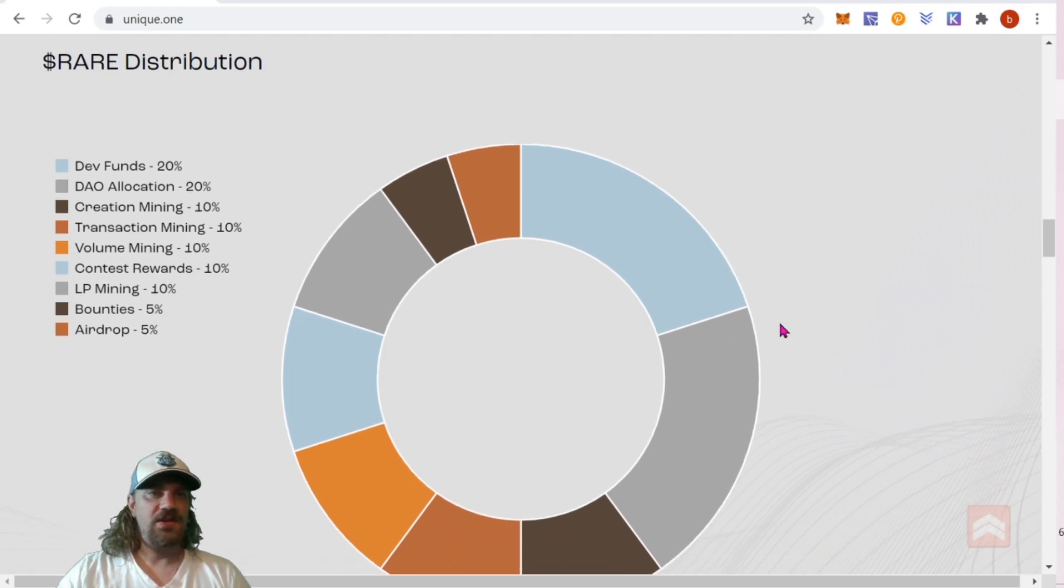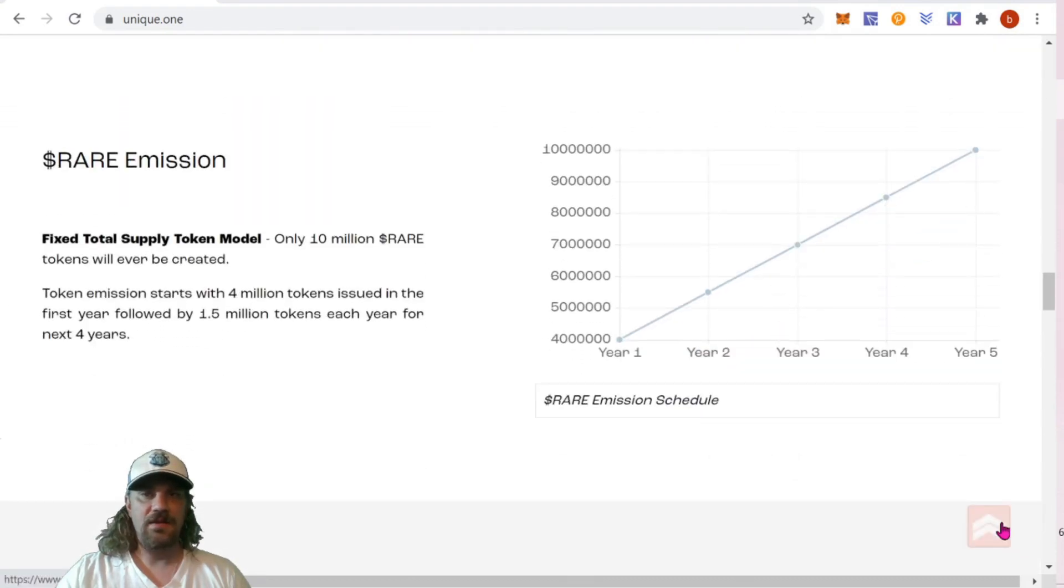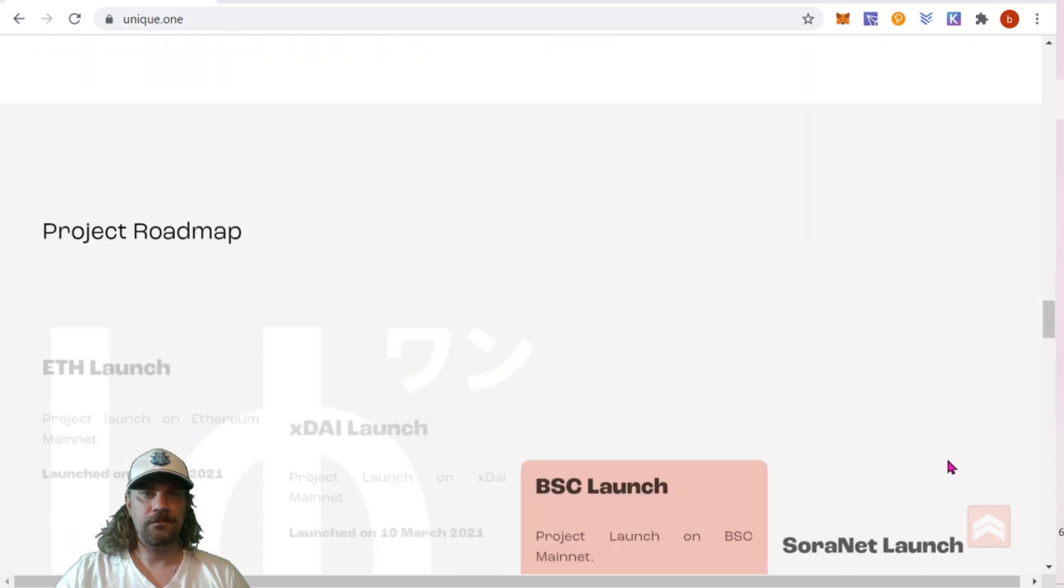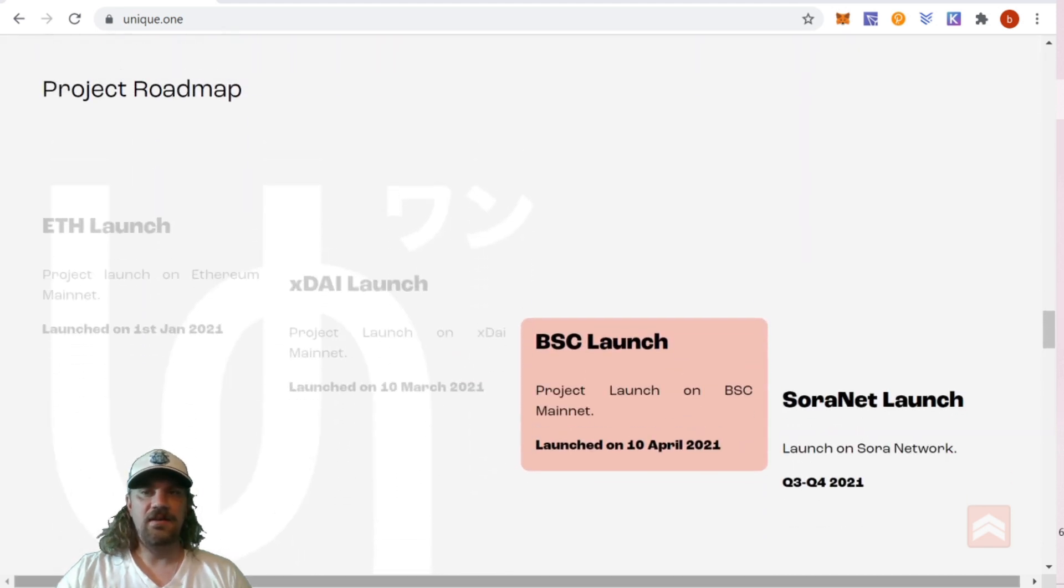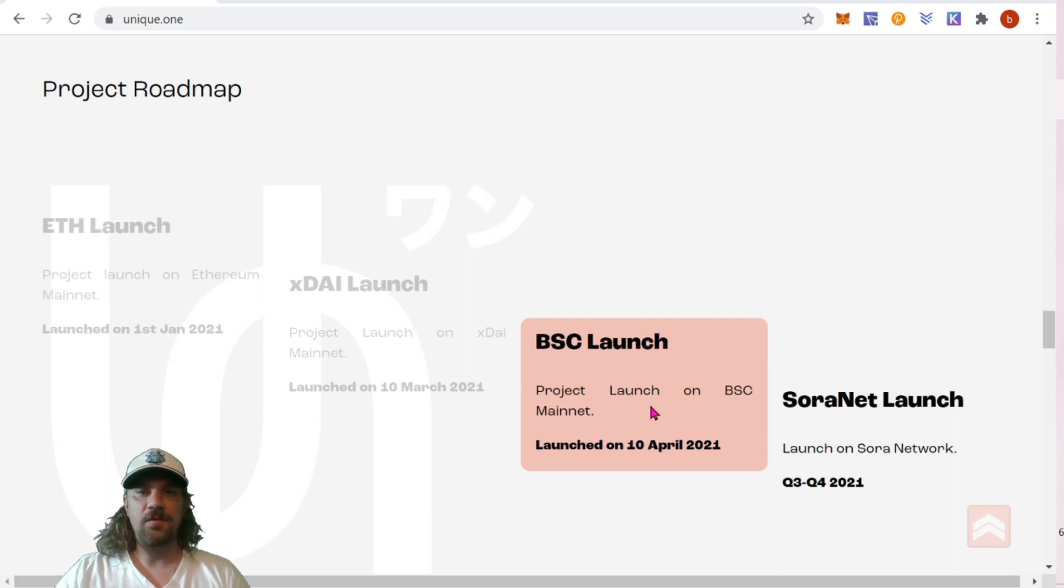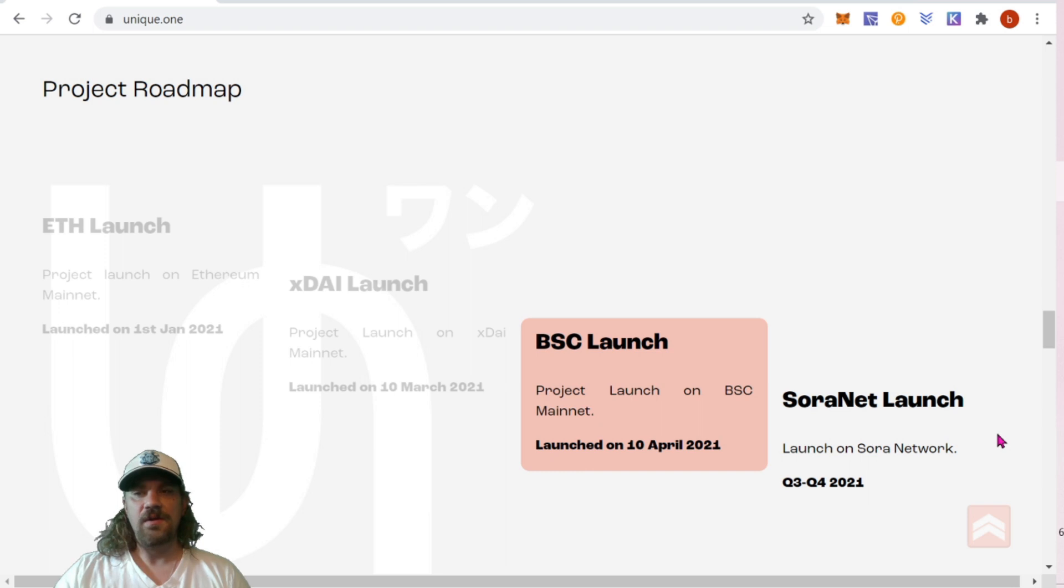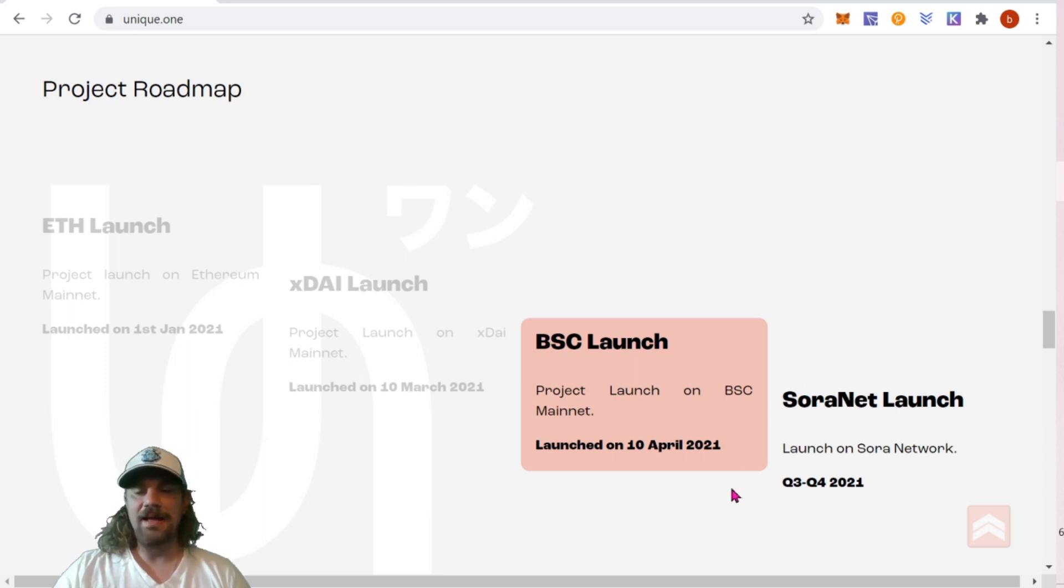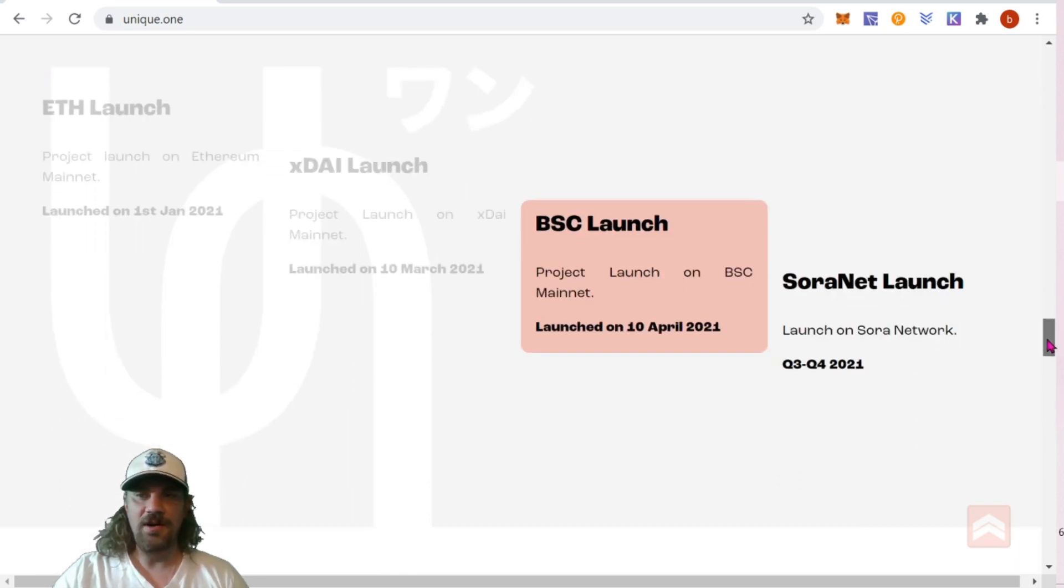You can mine more rare as a liquidity provider or you can share in the platform fees. We have just a chart here of the distribution if you guys want to see that and their emission on how much they're releasing every single year. It is a fixed supply token model - only 10 million rare tokens will ever be created. Taking a look at the roadmap, we have something exciting here. We started with ETH, went XDAI, then we just launched BSC. Now you can see going into Q3, Q4, we have Sora Network launch. If you guys aren't familiar, Sora Network runs PokaSwap and I believe they're going to tie in with PokaDot.